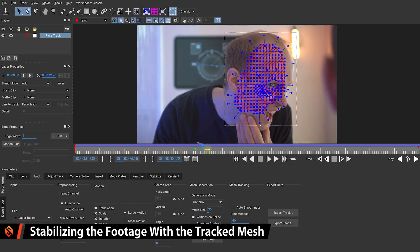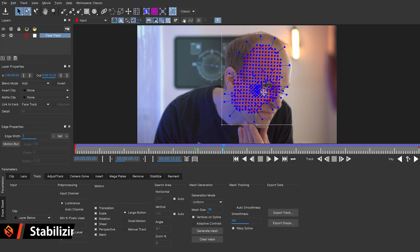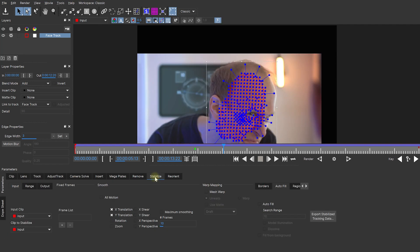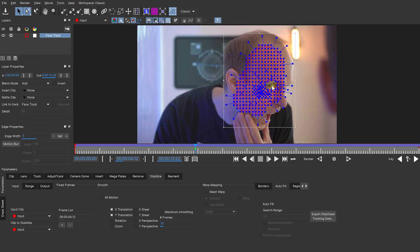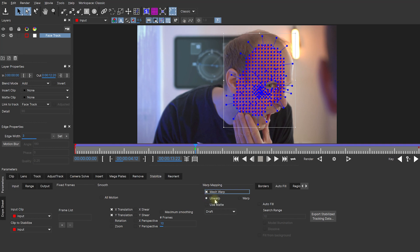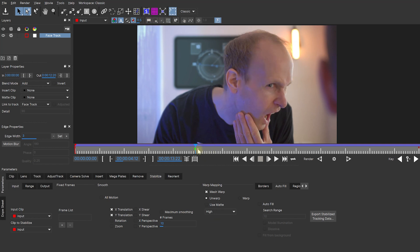Before we can insert anything using this mesh track, we need to stabilize the footage around this mesh distortion. Let's come into the Stabilize tab — don't worry that the frame jumps; by default it stabilizes based on the first frame. Come to frame 412, and on the bottom left in the Stabilize tab click plus underneath the frame list to add that as our reference frame. Everything will snap right back in place. Now enable Mesh Warp, leave it on Unwarp, and change the quality from Draft to High.